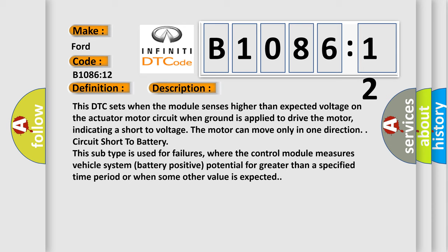This subtype is used for failures where the control module measures vehicle system battery positive potential for greater than a specified time period or when some other value is expected.